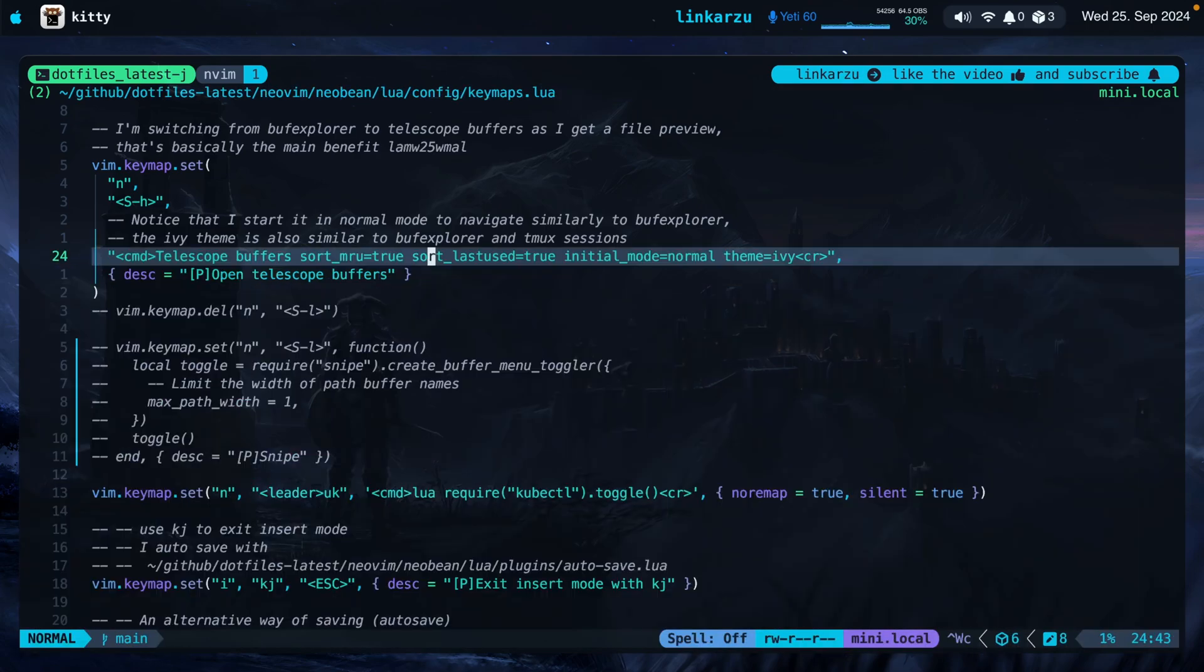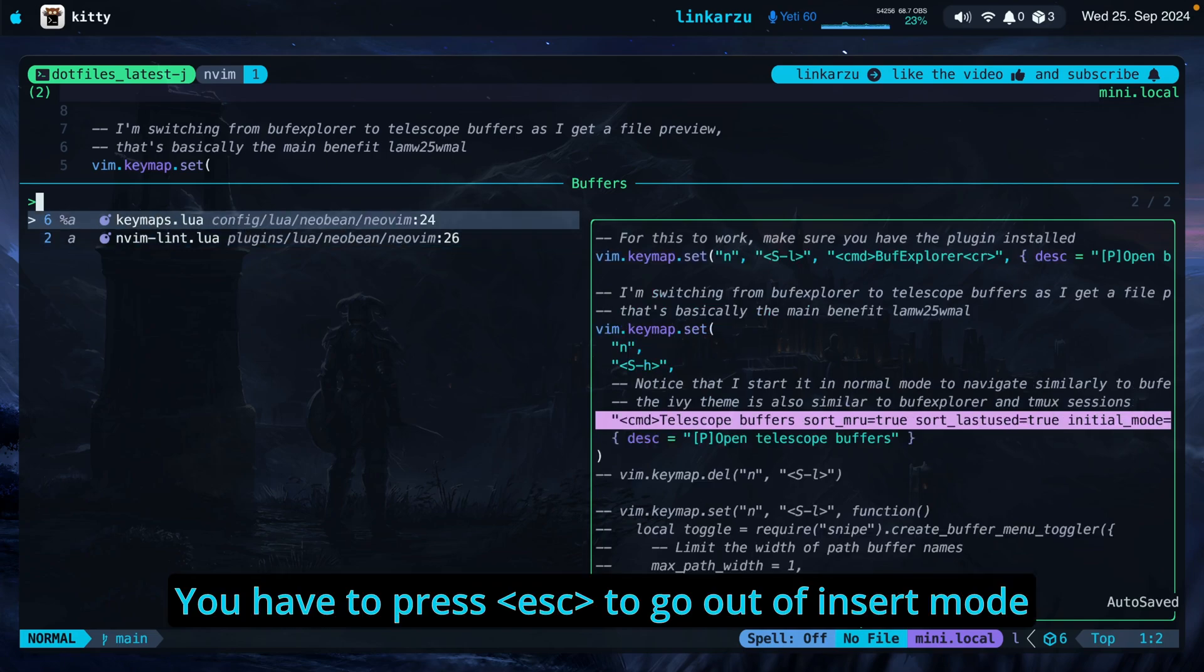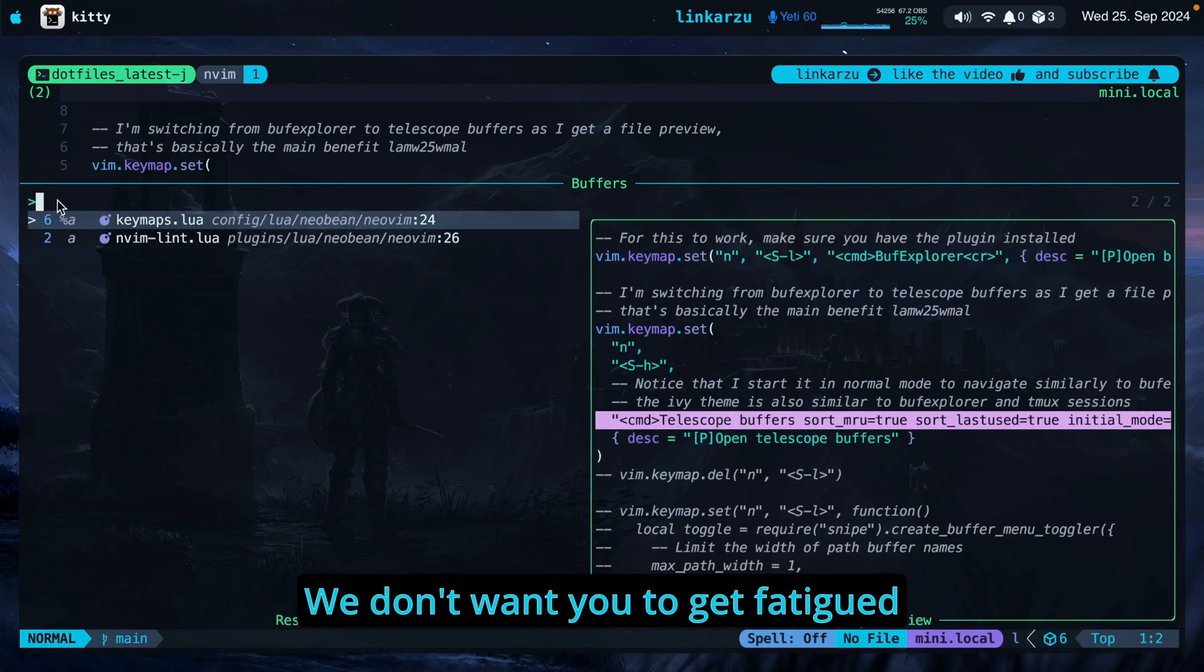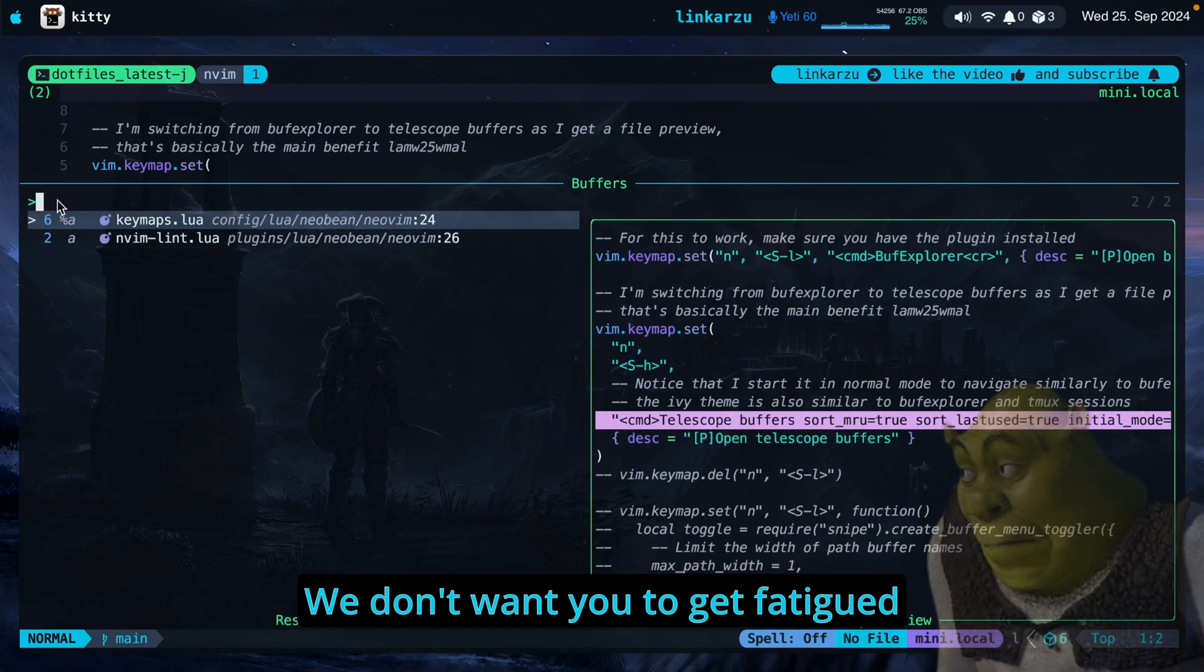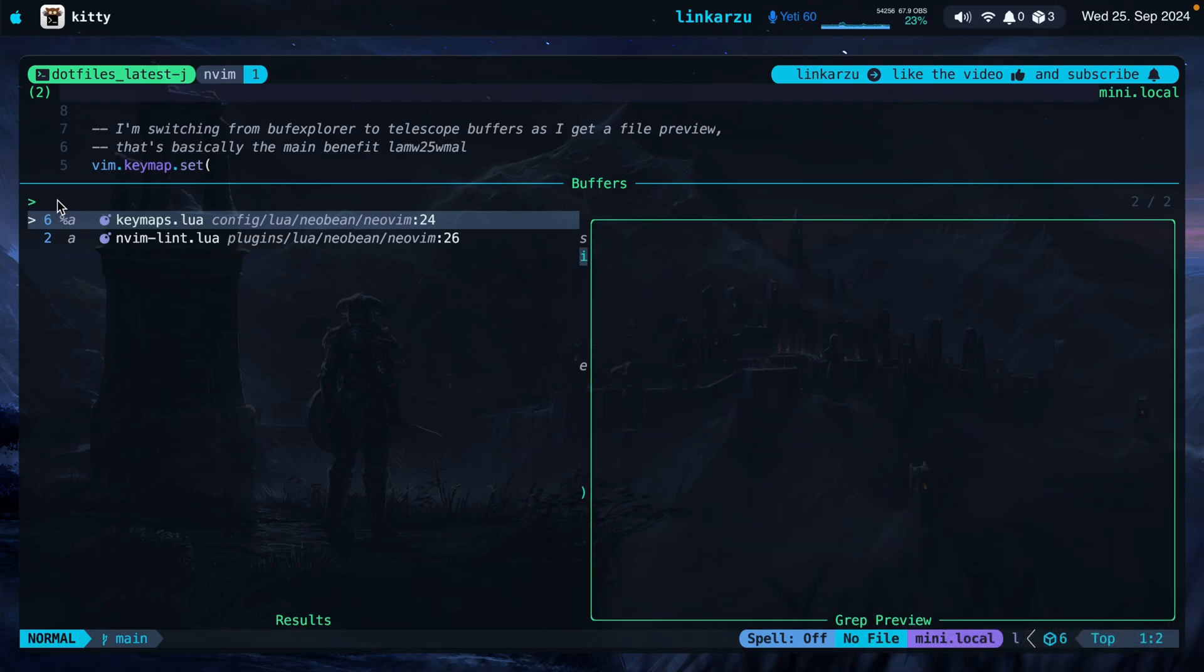Leader WD and the two options that you see on the right I added them. Initial mode normal. Why did I add this? Because if you don't do it when you bring it up you will be in insert mode so you cannot go up and down your buffers. You will be in insert mode so you can search. So that is something optional. This is the way that I prefer it but it's up to you. And the theme ivy is what makes telescope look this way.